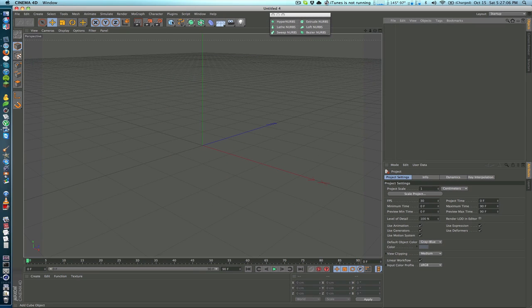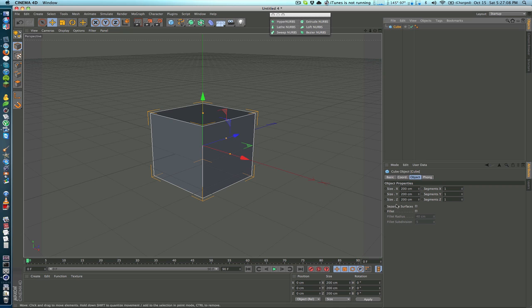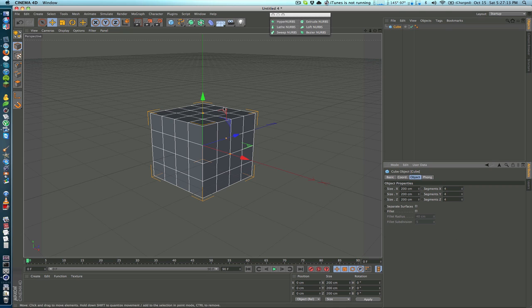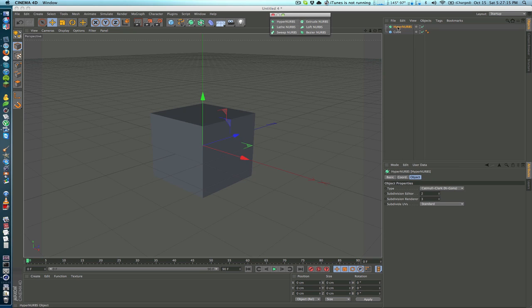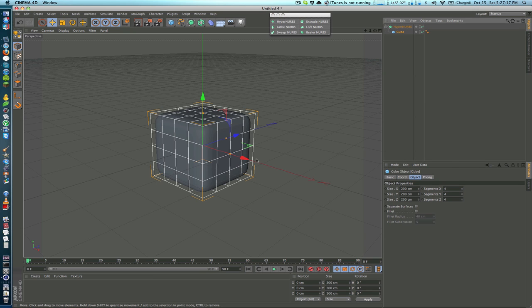Let's jump right into this. The Hyper NURBS basically just rounds out the edges of an object. So if I have a primitive cube here with some subdivisions and I just put this into a Hyper NURBS object, you can see that it kind of just rounds out the edges of it.